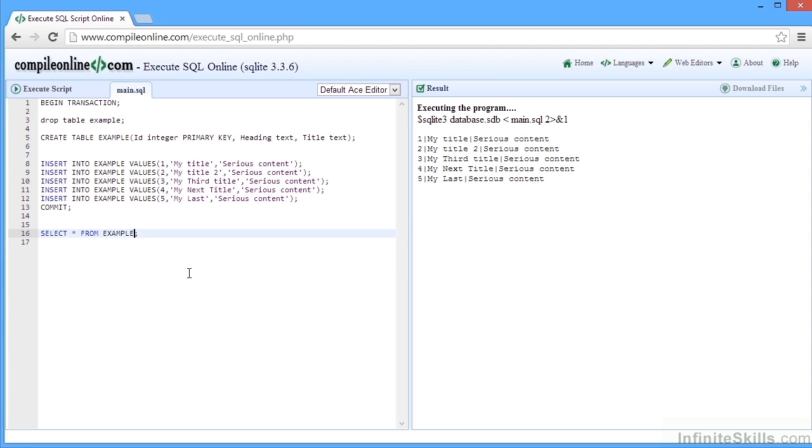And we could then manipulate our example table by adding in where clauses or not pulling out all the columns. So this is just an example of being able to use SQL in an online editor.